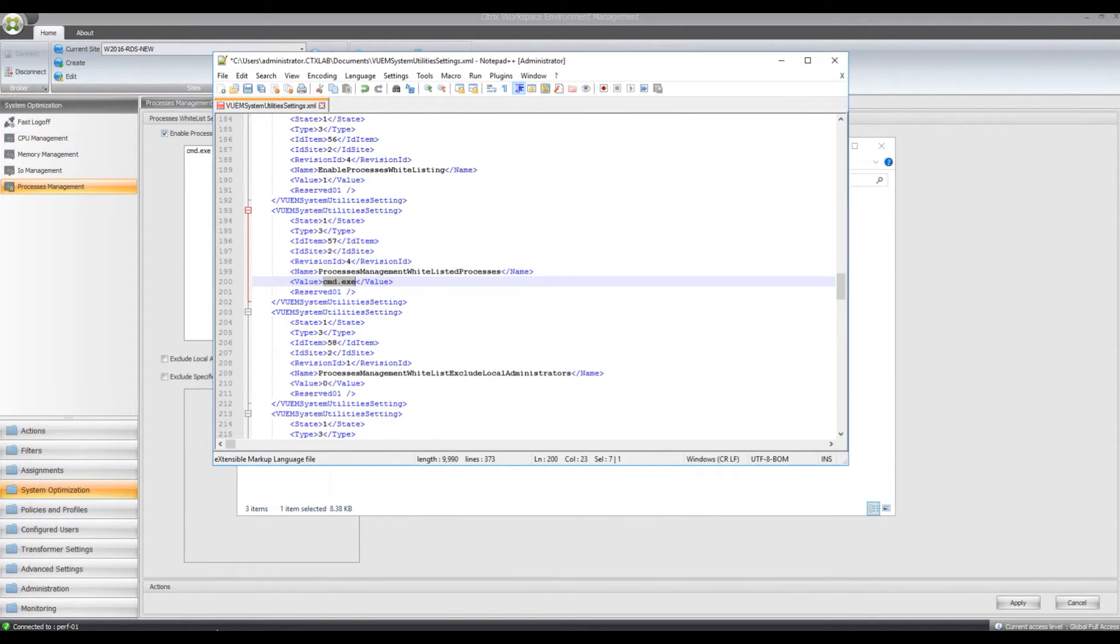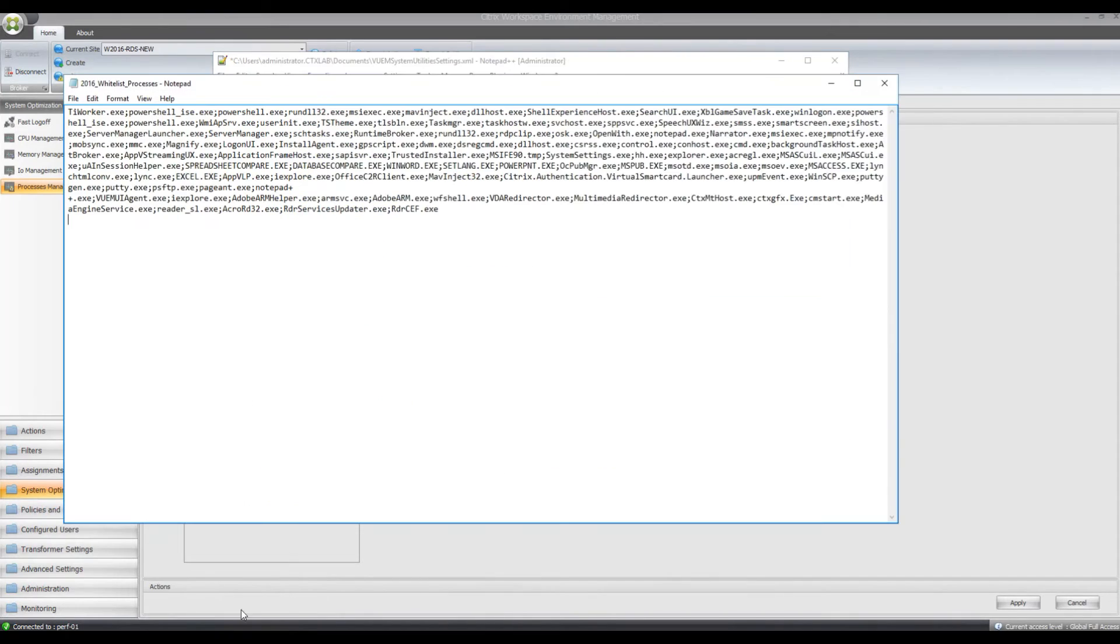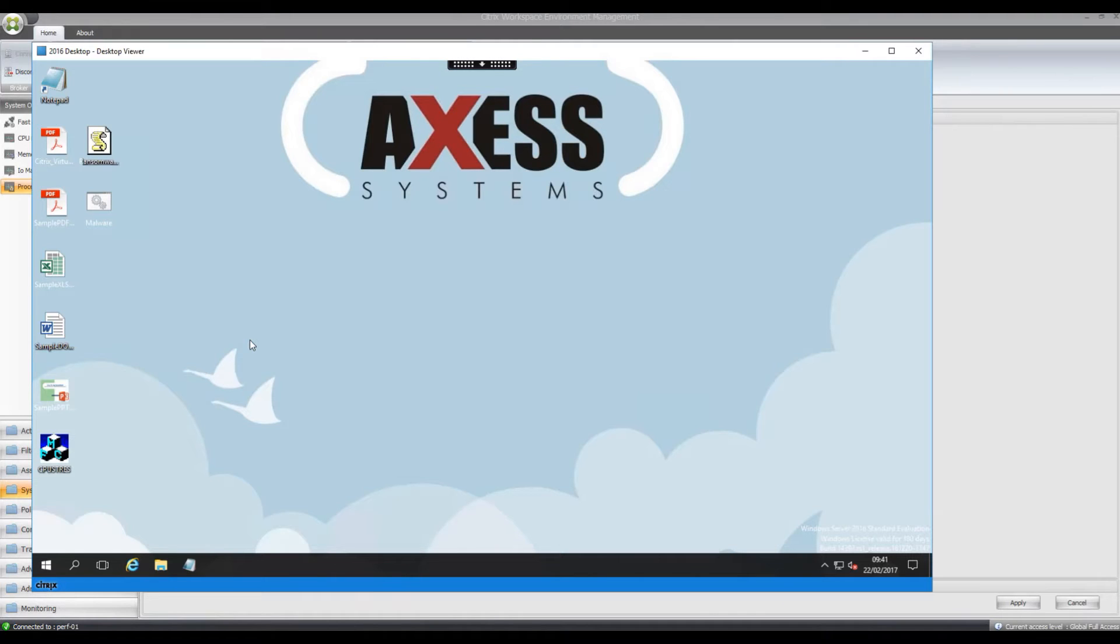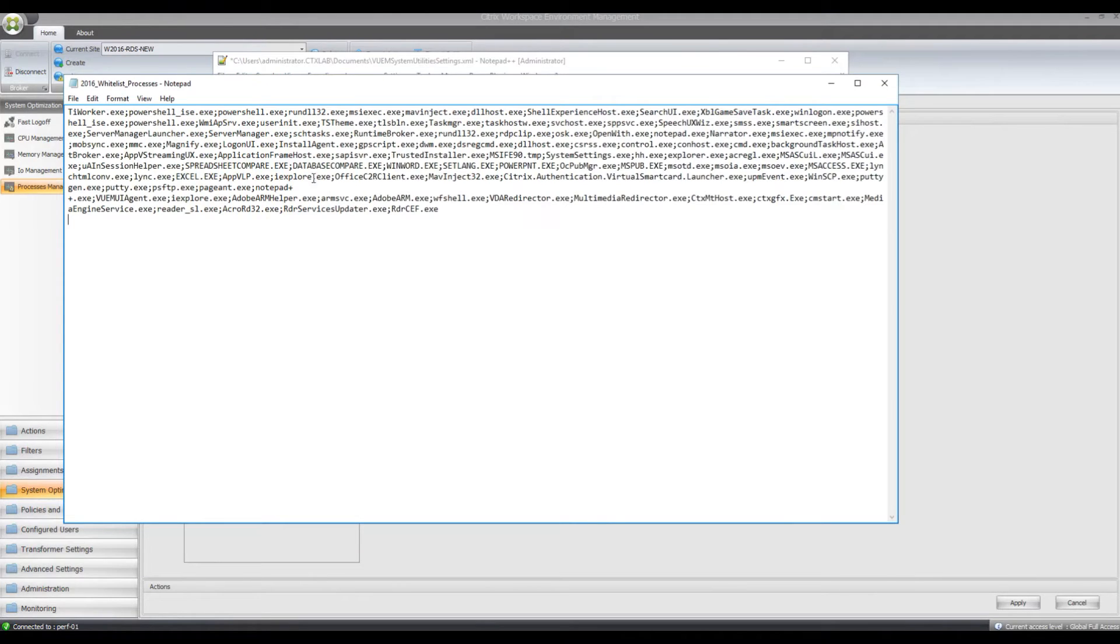So what I've already done, I've already got all the processes that are running on my 2016 server. The way I've done this was I've enabled process auditing on here and then collected the logs, the security log for when UAT testing was taking place. And then I've exported all those processes and then put them into a semicolon separated format like this.